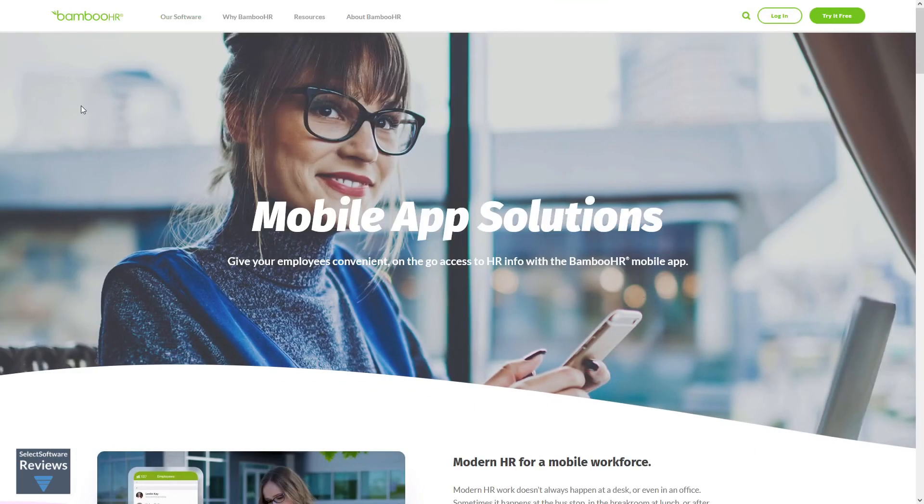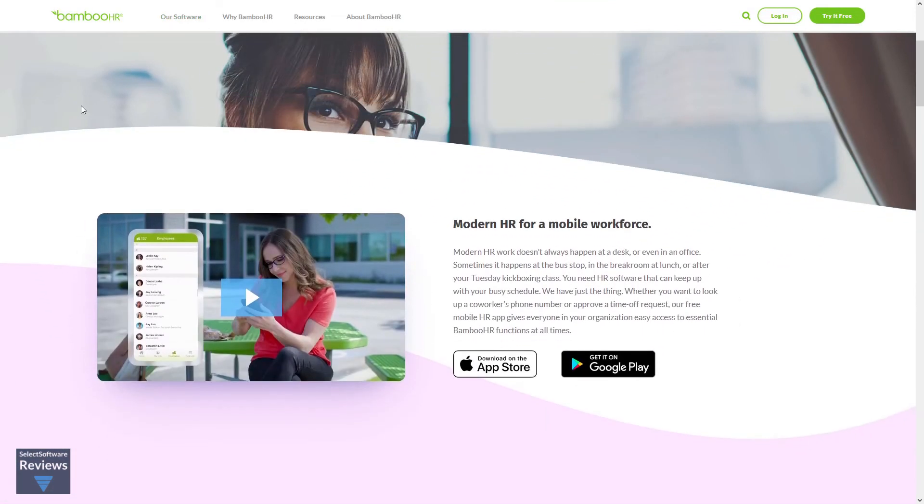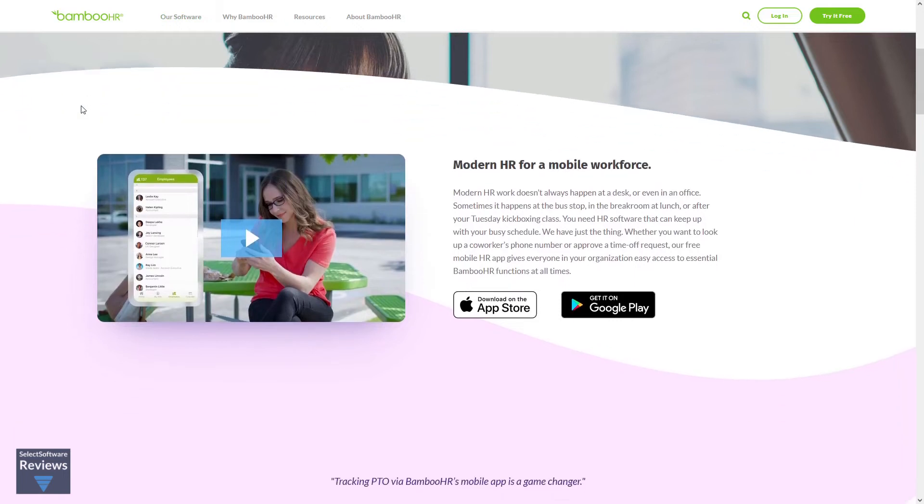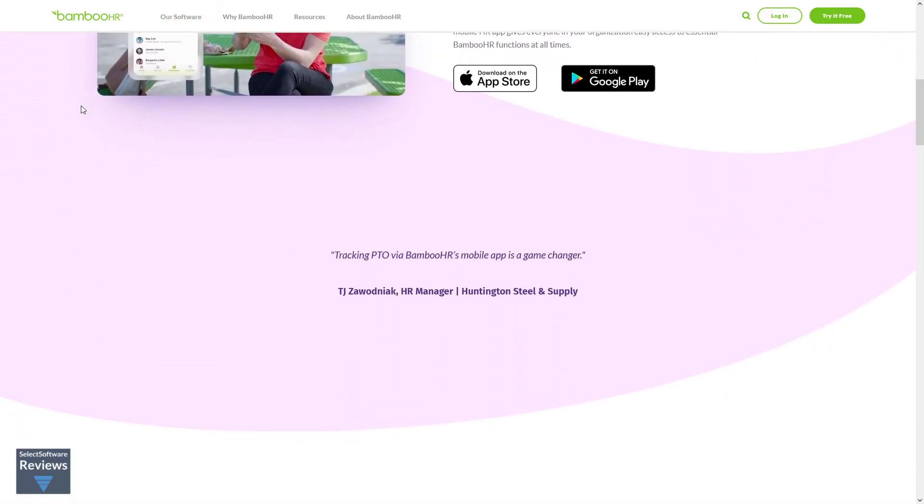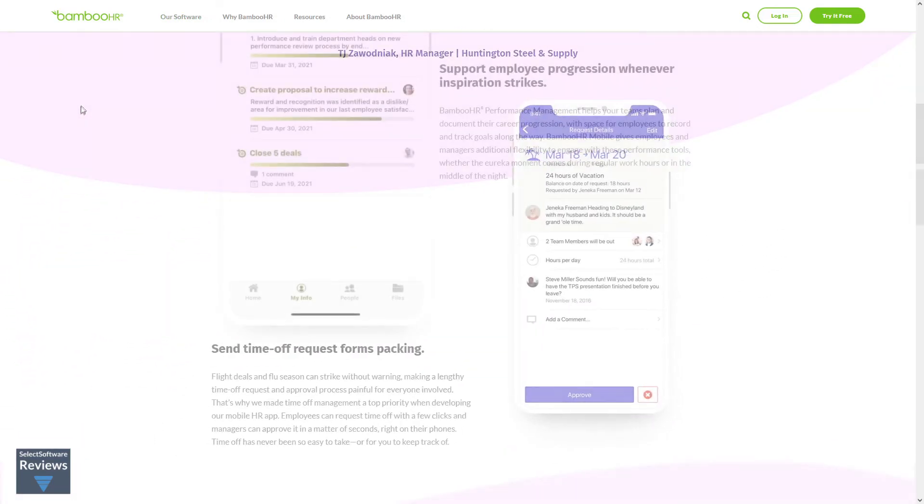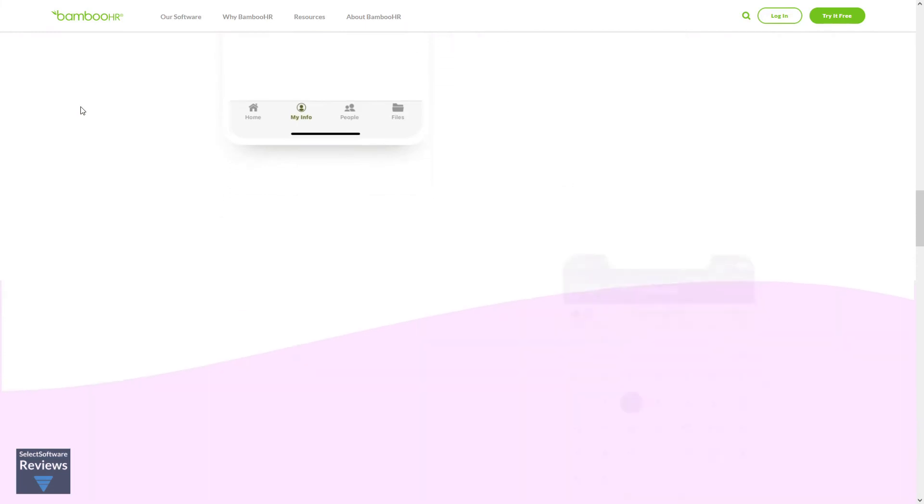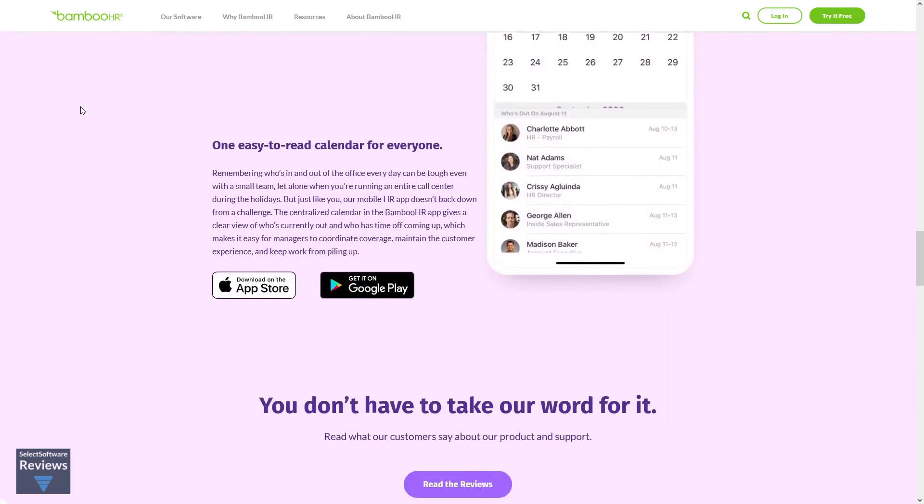The Bamboo HR mobile app is one of their most talked about perks. This mobile app puts the speed, power, and convenience of the Bamboo HR ATS in your pocket. This helps ensure you're able to land the best candidates ahead of the competition.